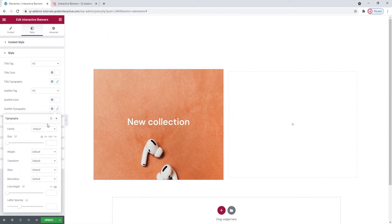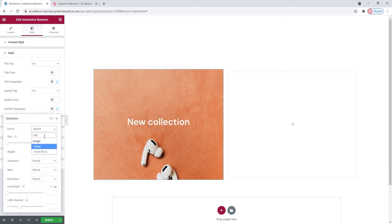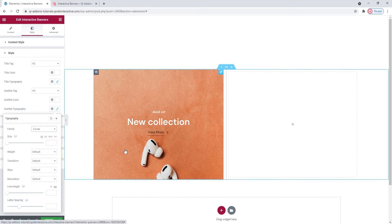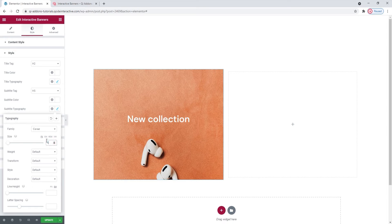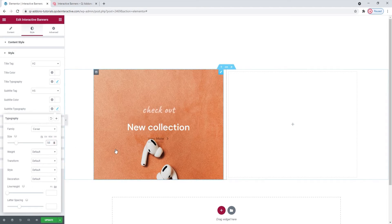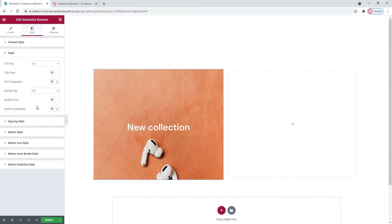And then we have another set of typography options. Since we just covered them for the title, I'll only adjust what I need. And that is the font family. And I'll increase the font size. 50 will do. Perfect. That's all I wanted here, so let's carry on.